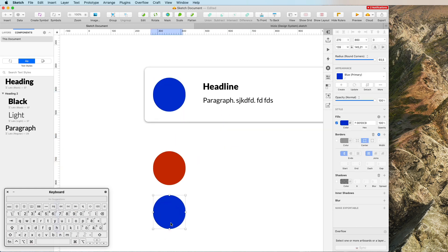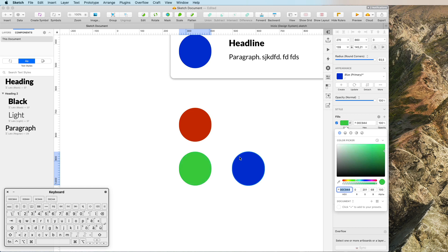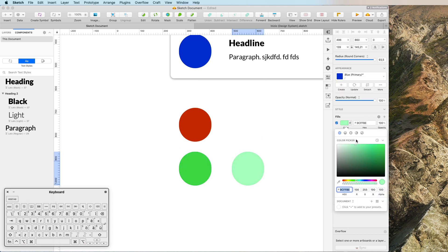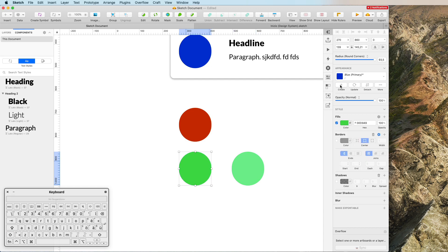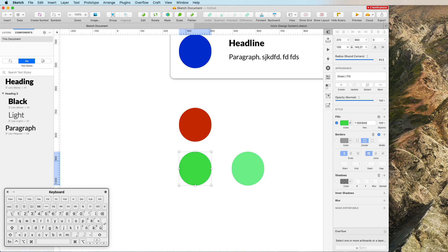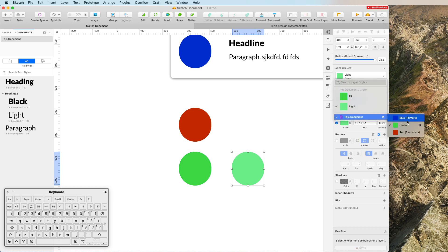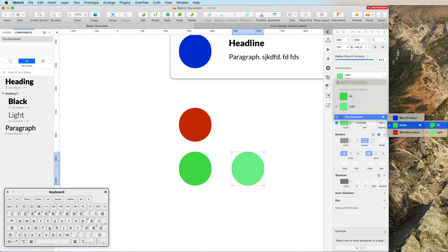The same slash-based hierarchy applies to color styles. I'll create a green color, duplicate it and make it slightly lighter. I'll name one 'Green / Fill' and the other 'Green / Light'. As you can see in the document, we now have Blue Primary, Red Secondary, and Green in both fill and light versions — a nice organized extra column.